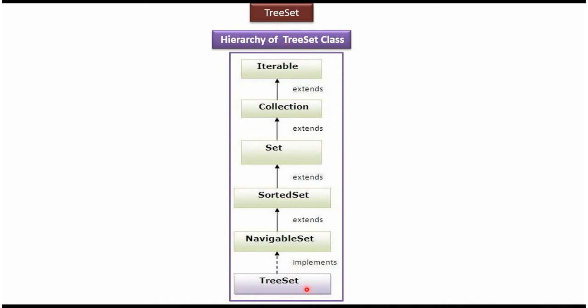TreeSet class implements NavigableSet interface. NavigableSet interface extends SortedSet interface. SortedSet interface extends Set interface. Set interface extends Collection interface. Collection interface extends Iterable interface.